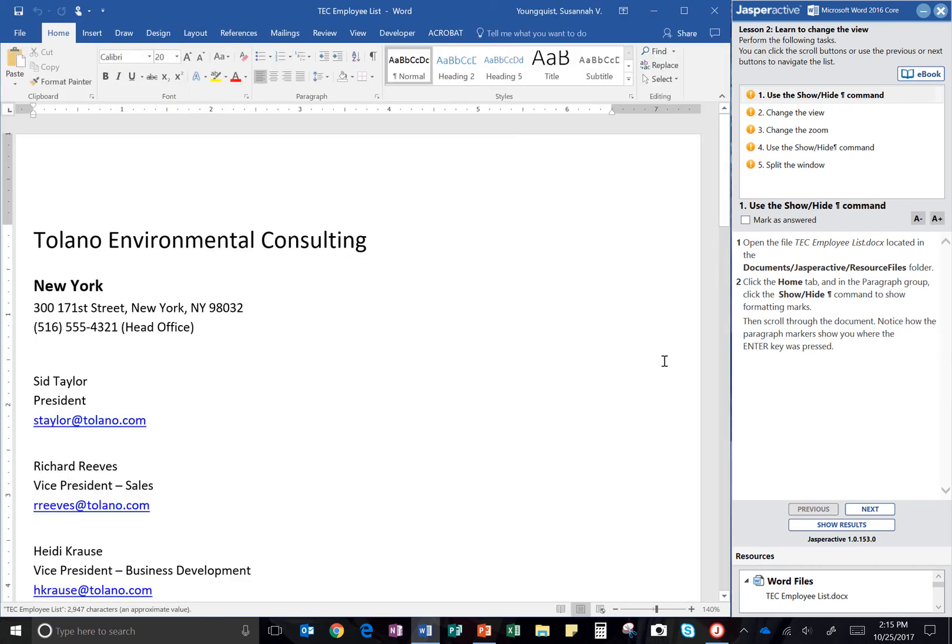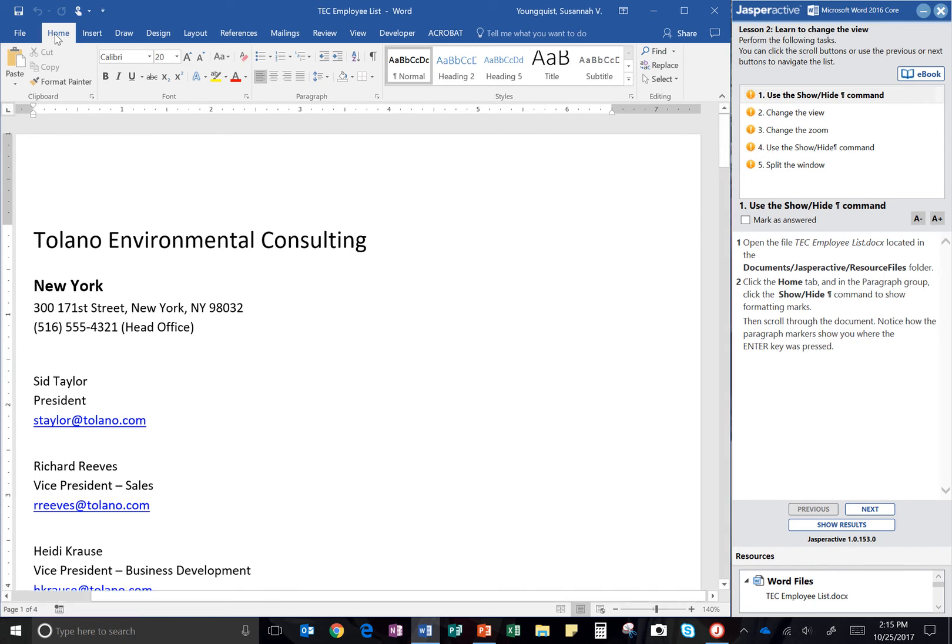Step two says click the Home tab. I'm on that already. And in the Paragraph group, so I have all my groups here, and there's a label at the bottom of each of them. Here's my Paragraph group right here.